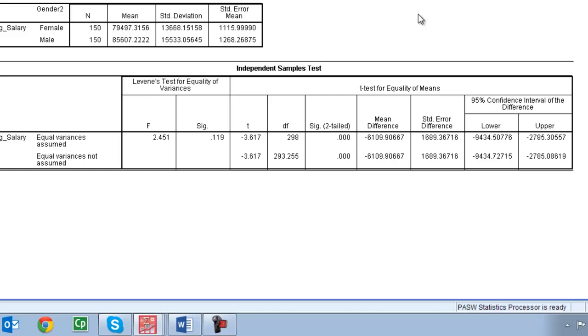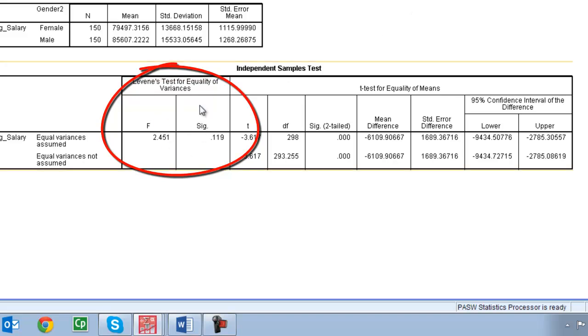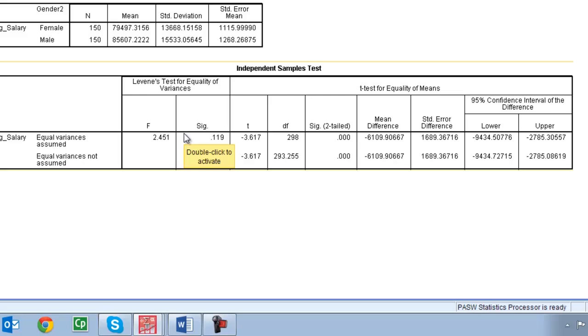So to find that we go down to the second box, independent samples t-test. The first thing we need to look at is our assumptions testing. So we have some assumptions. One is that we have equal variances across groups. So that's what Levene's test is. These first two boxes here testing to see if variances across groups are approximately equal.